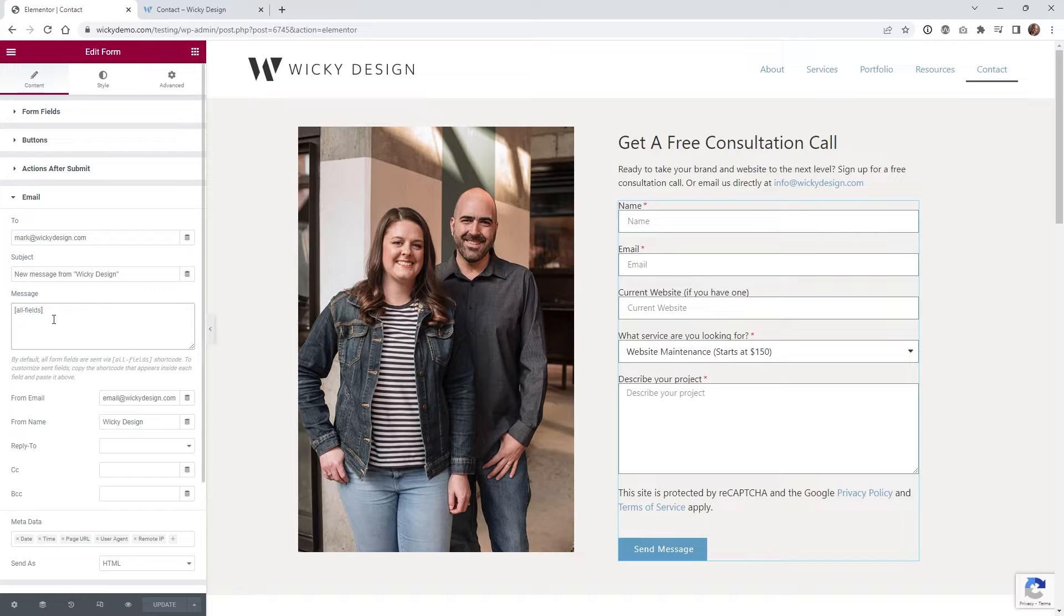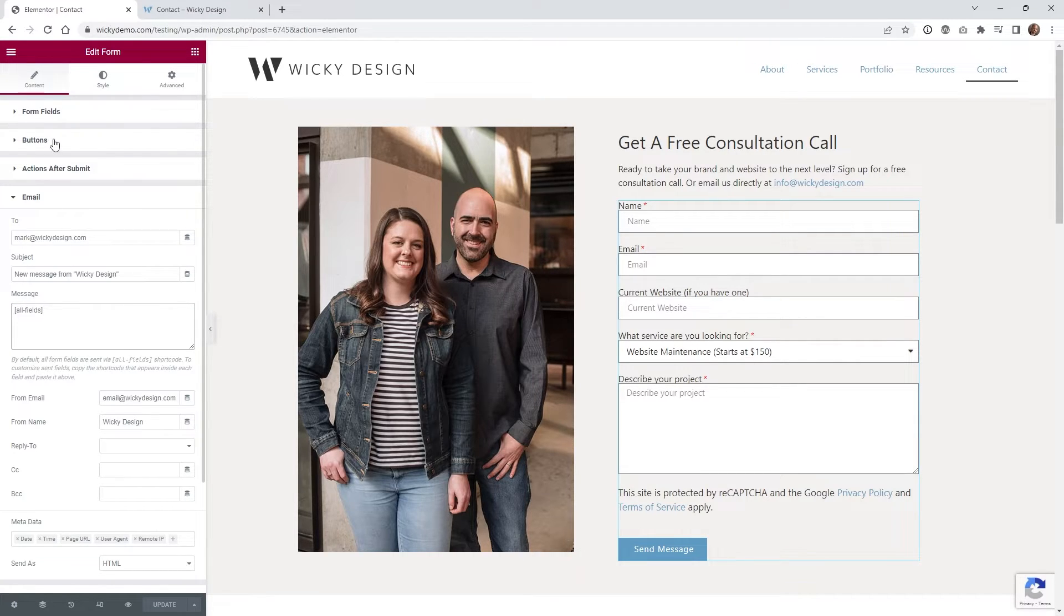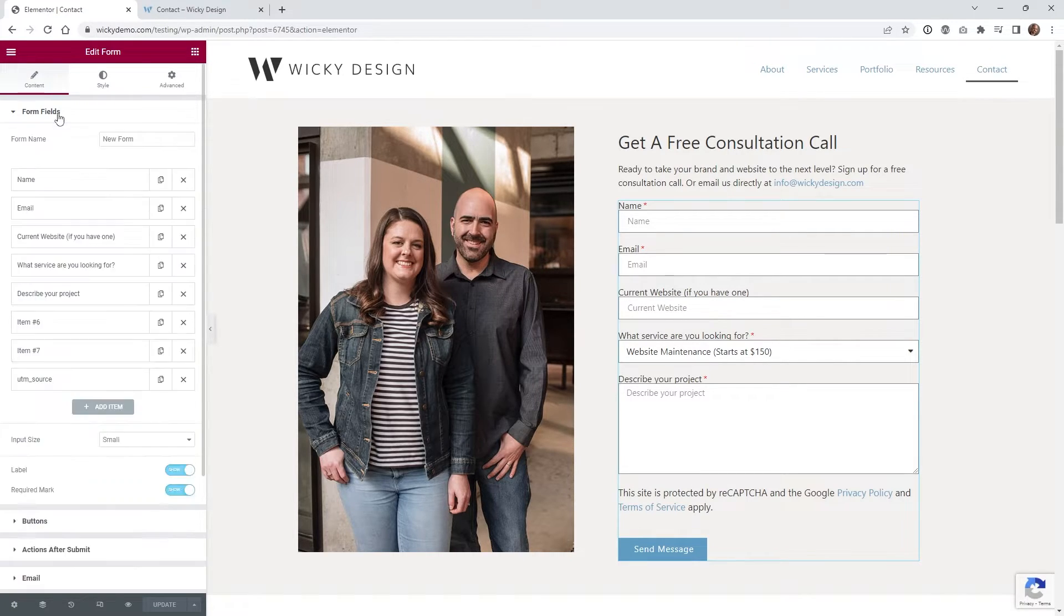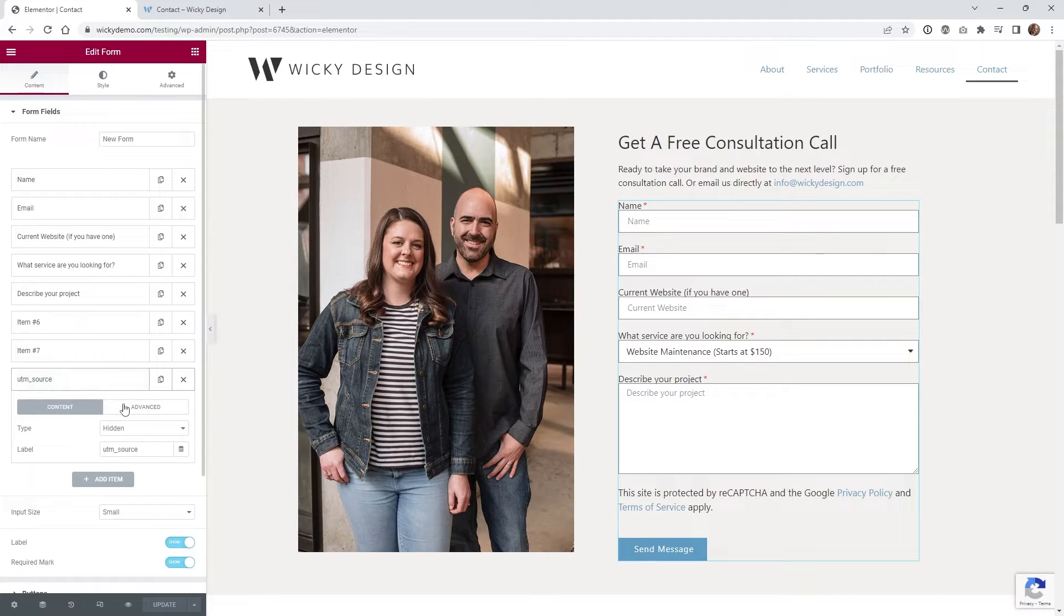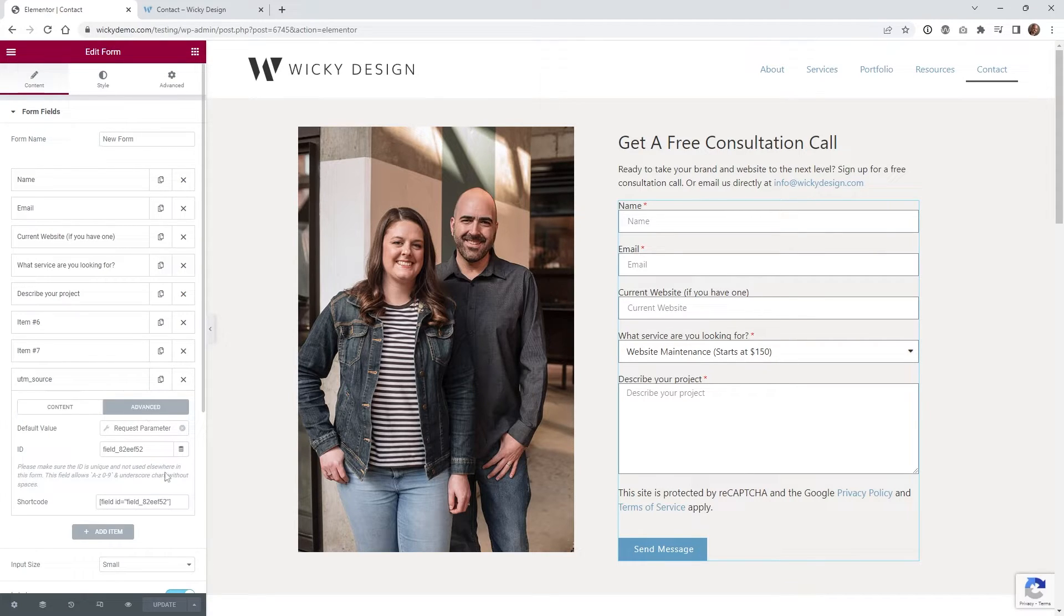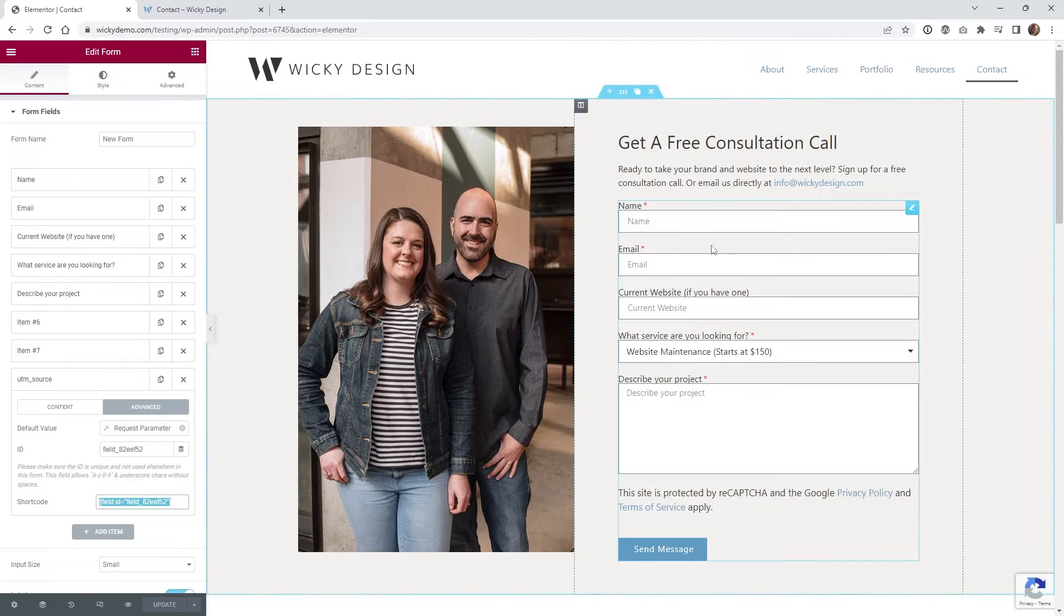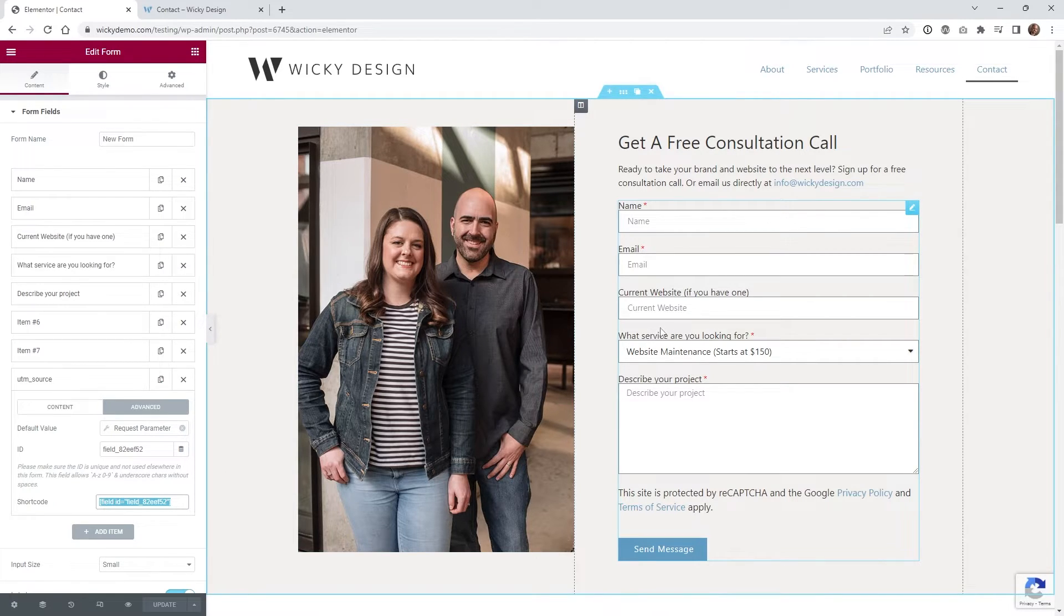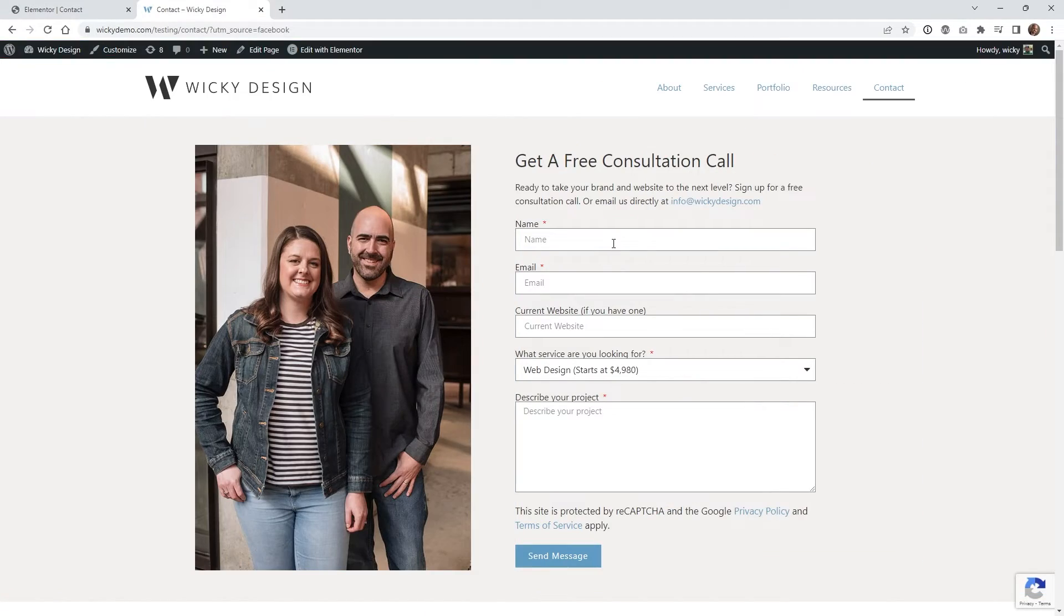If you don't have it where it's all your fields and you need to pull in that shortcode, you can do that right here underneath advance. Then you could pull in the shortcode. But if you have all your fields, it's going to look totally fine. Now I'm going to fill out this form and show you how the email will look.